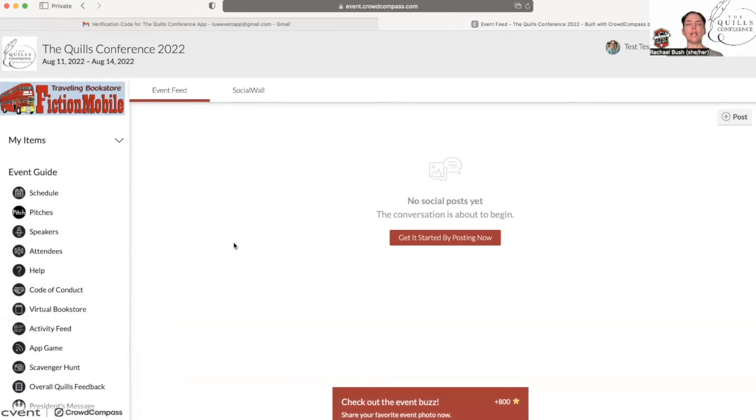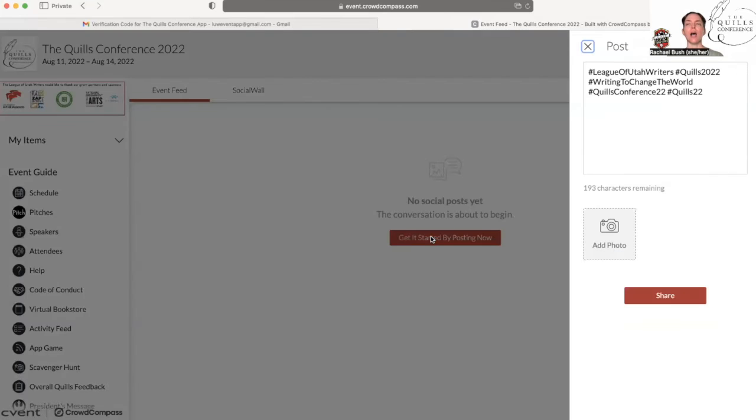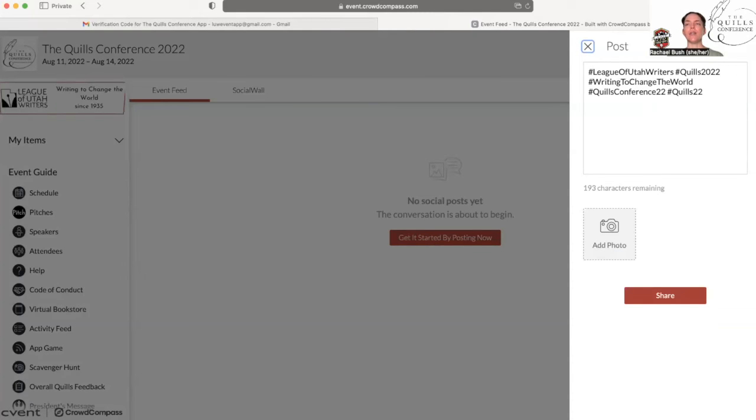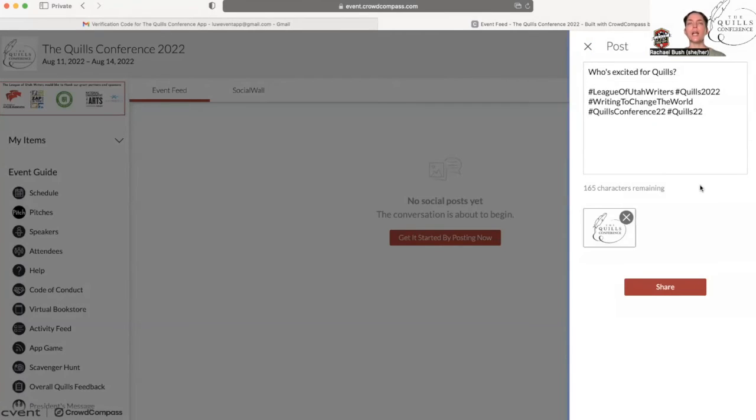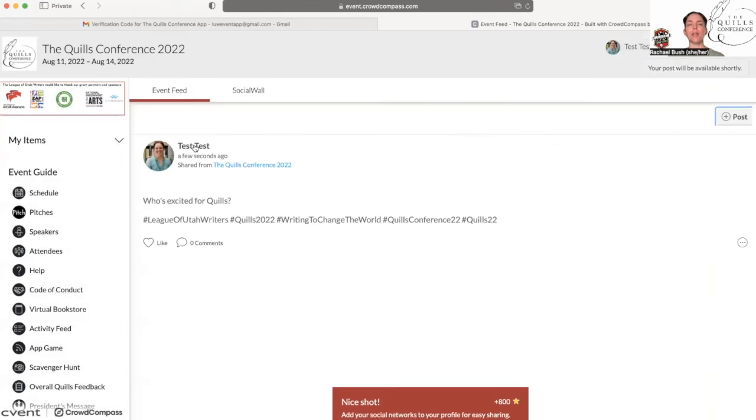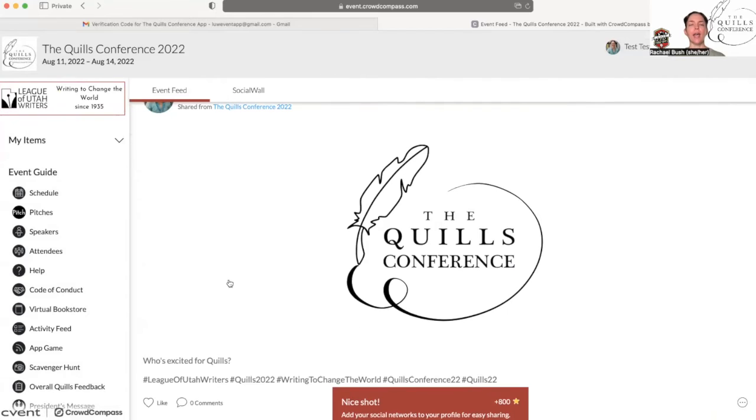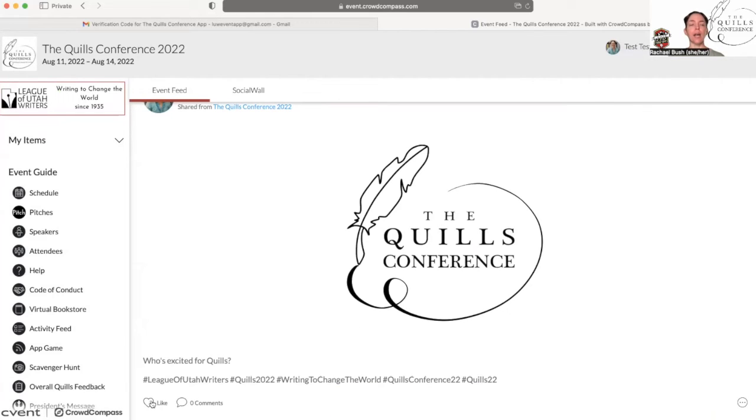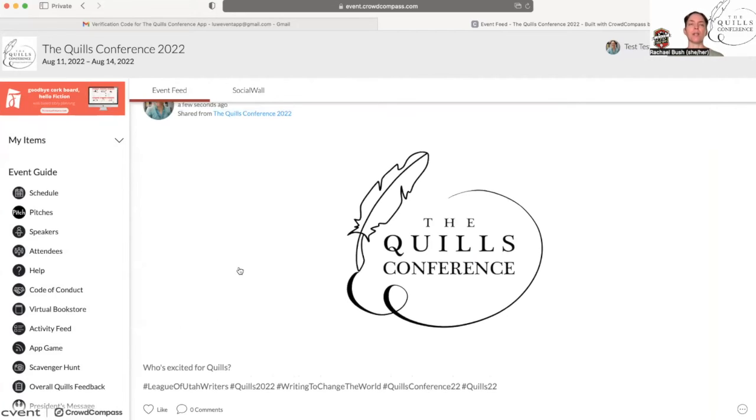The activity feed is a great place for you to add images or messages. I am going to post here and you can see that there are built-in hashtags that are ready for you. So you just type in your message. So I just added a message here, who's excited for Quills. I'm going to share this. It will pop up here. I get points for sharing, and other people can come in here and like and comment on these, which is a really great way for everyone inside of the app to interact with each other. It's an awesome thing. I highly recommend it.